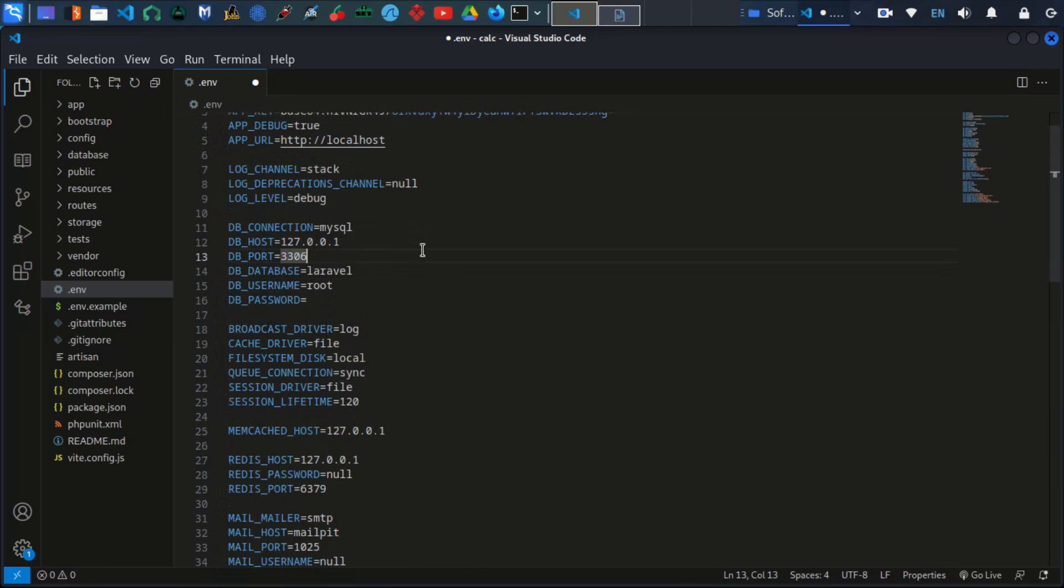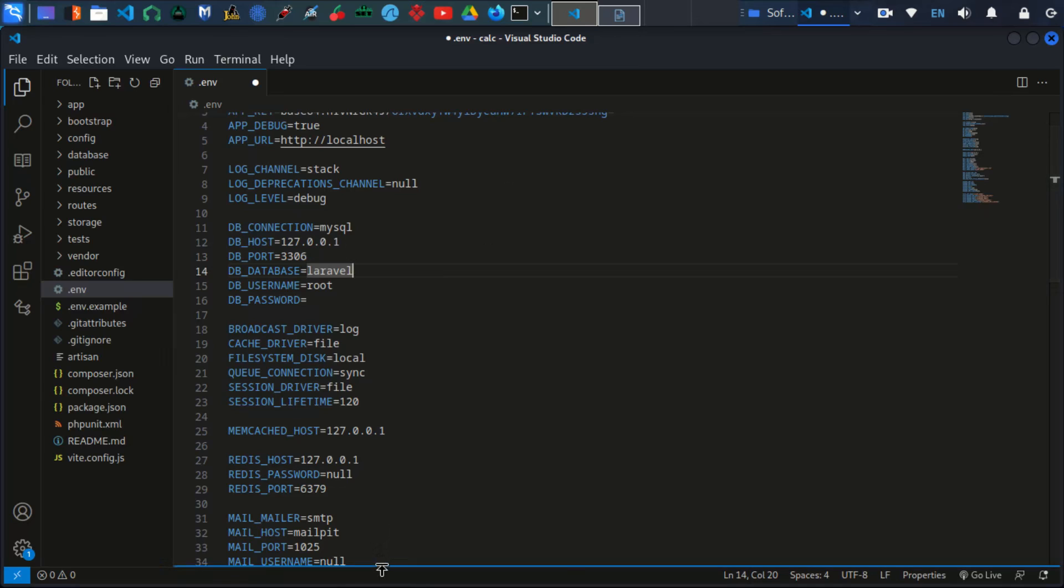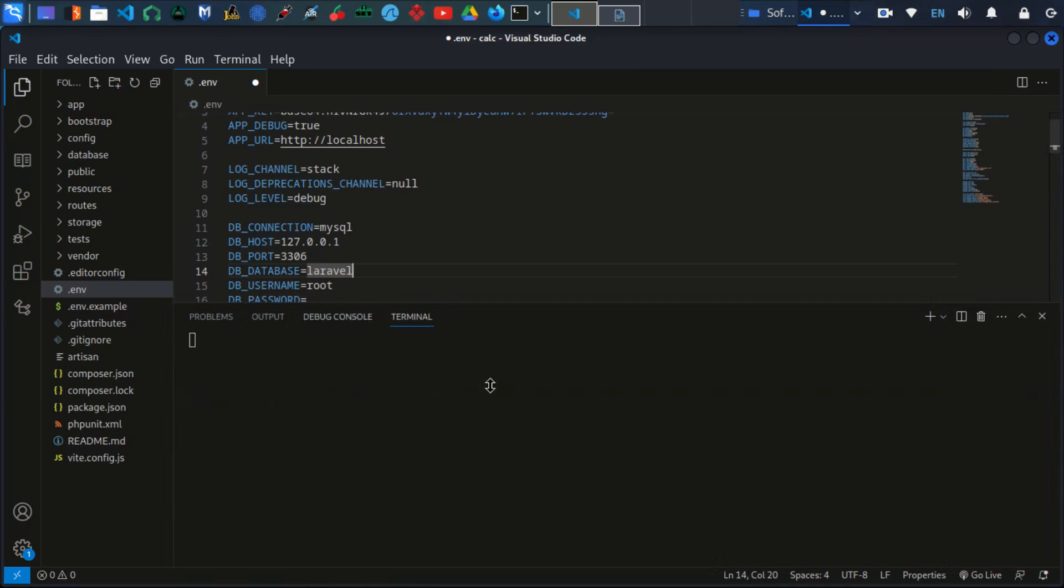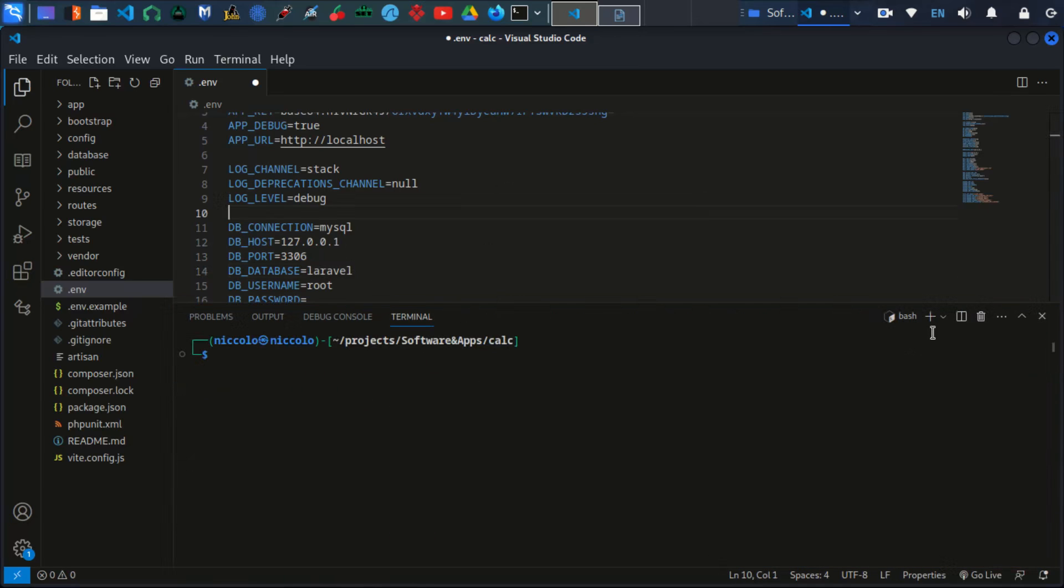And then there's this section, a very crucial section. This is the database configurations. First of all, let's go and create the database because we are supposed to create our database. I want to start our server. Remember we installed our local server, so we just go cd opt.